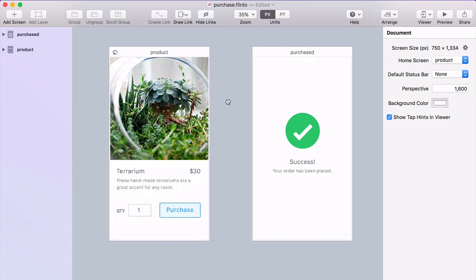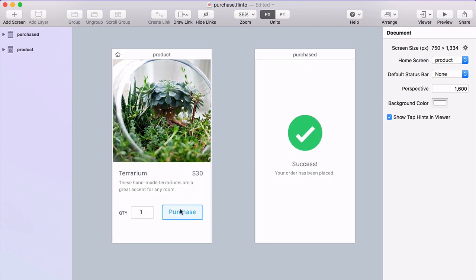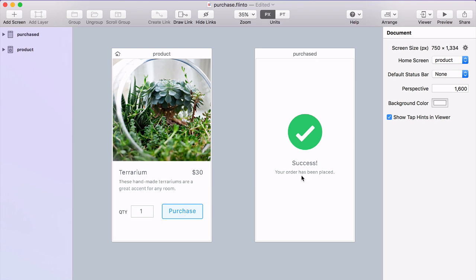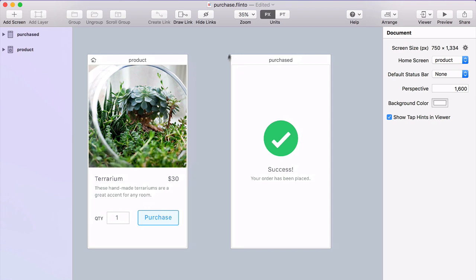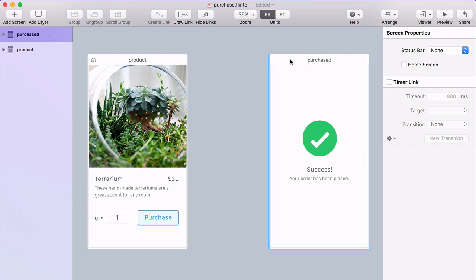I want to make it so that when you click this purchase button, instead of going directly to the purchase screen, you're going to see a loading state. This is really important because oftentimes you're designing something and you don't really think about those loading states.